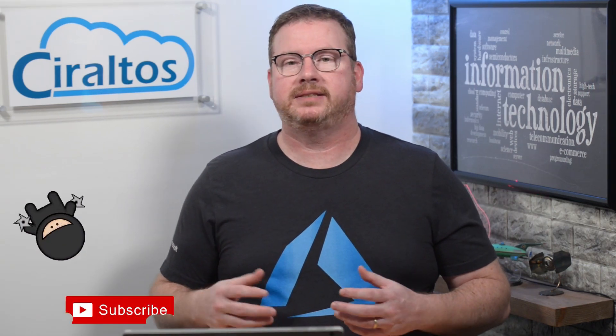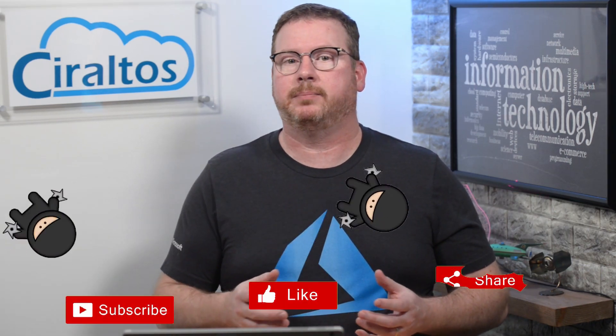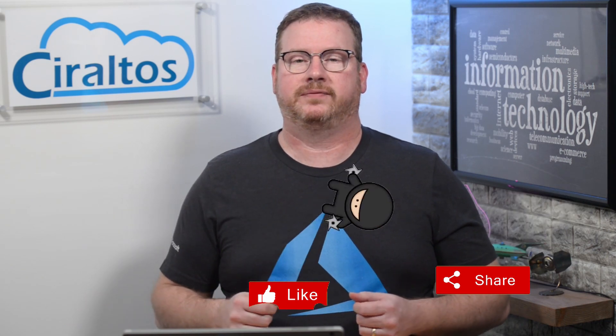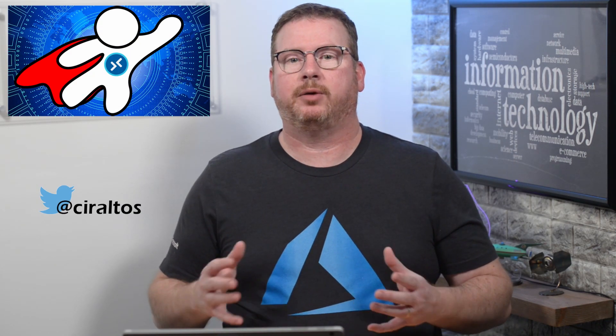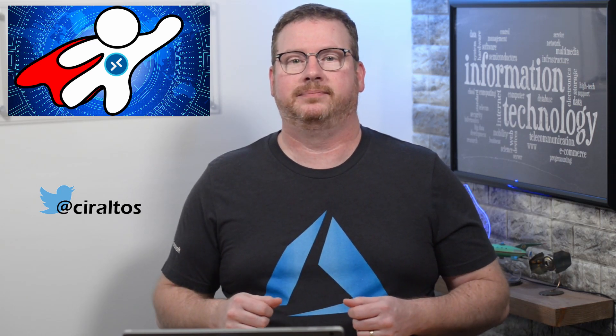Before that, please take a second to like, subscribe, and click the bell icon for notifications of new content. If you'd like to learn more about Windows Virtual Desktop, check out my course, Zero to Hero with Windows Virtual Desktop on udemy.com.